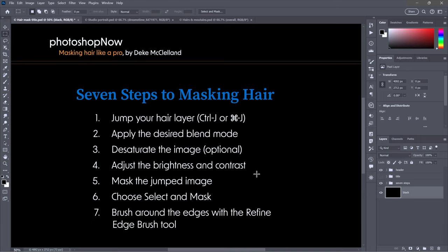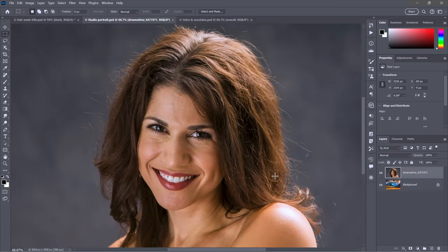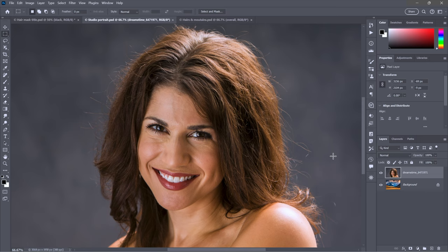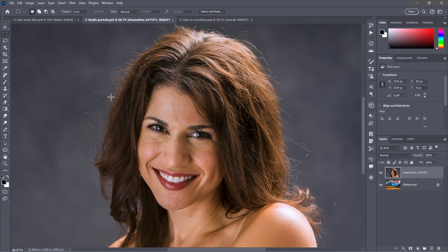We're going to start with this studio portrait shot, a real actual photograph from the Dreamstime image library. Notice that her hair is relatively combed, but we have all these wonderful wild hairs as well to work with.